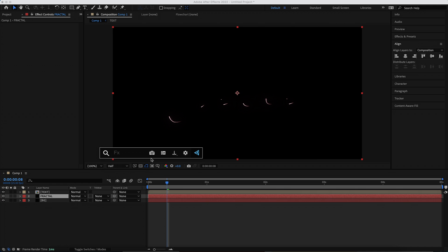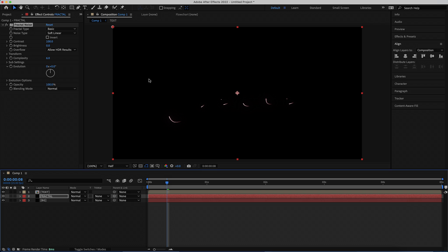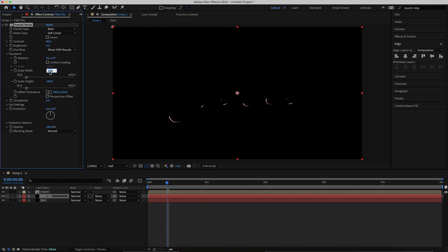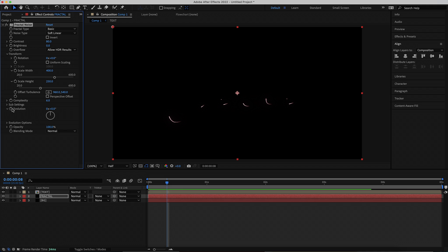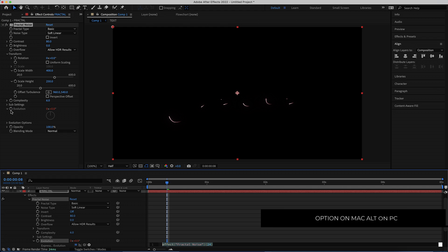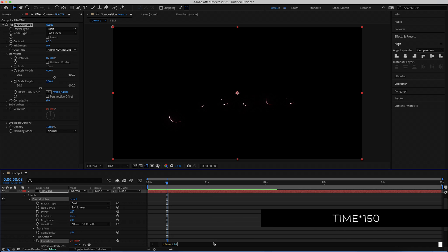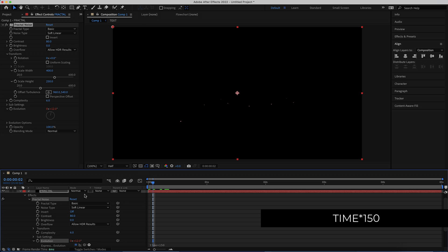Search for the effect called Fractal Noise and apply it. Change the contrast — bring it down to 80. Open up the transform settings, untick Uniform Scaling, bring the width up to about 400, and the height to about 250. Now animate the evolution settings: hold Option on Mac or Alt on PC and click the stopwatch to open expressions, then write the expression: time * 150.